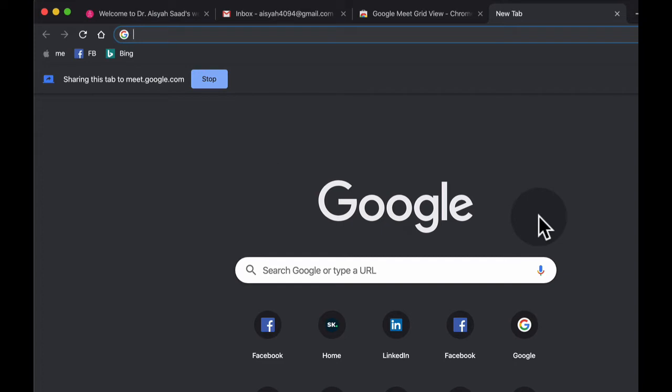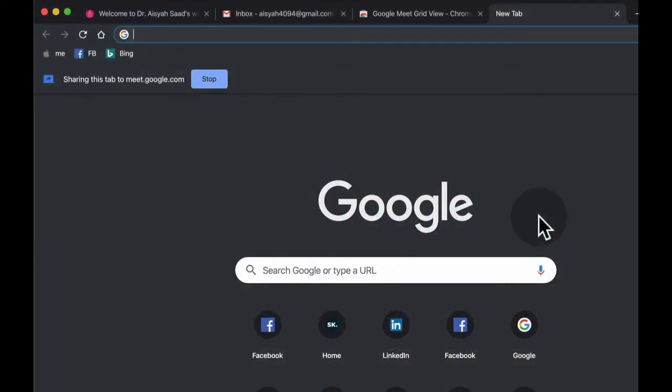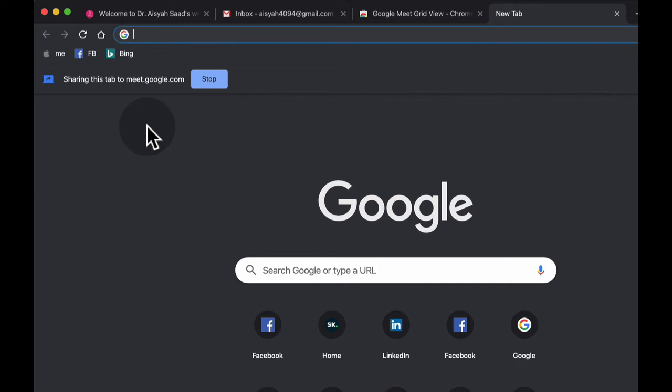If you have a few websites to show, what would be best is to open the websites that you want to share before starting Google Meet. That would be much easier and will also minimize confusion. Then if I want to switch off and start talking to participants or start talking to my students, I can just click stop.